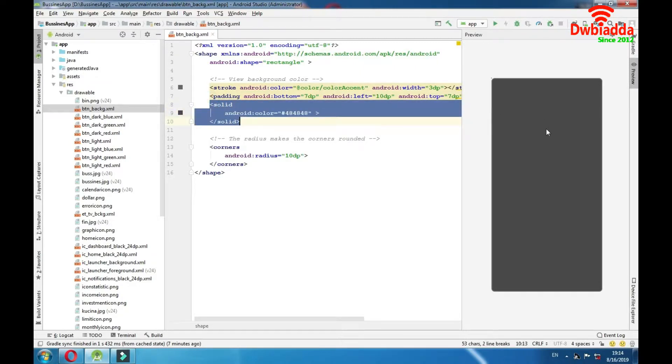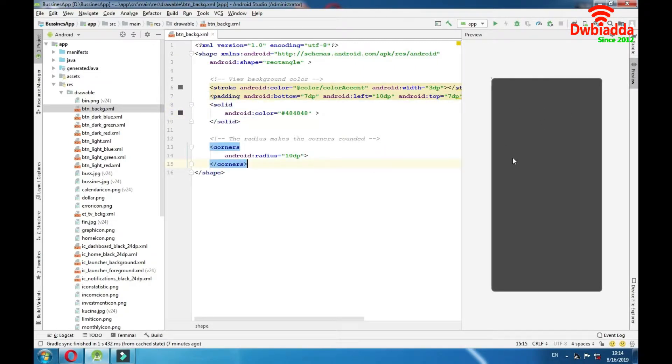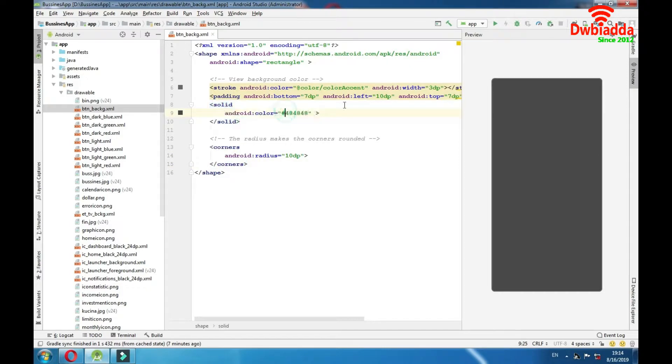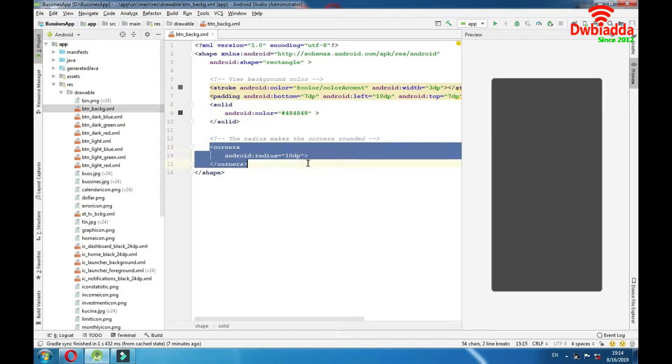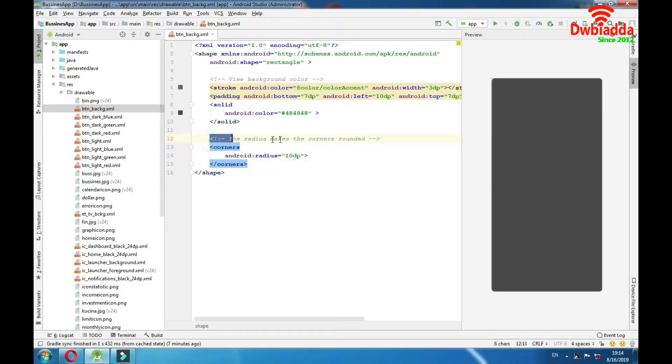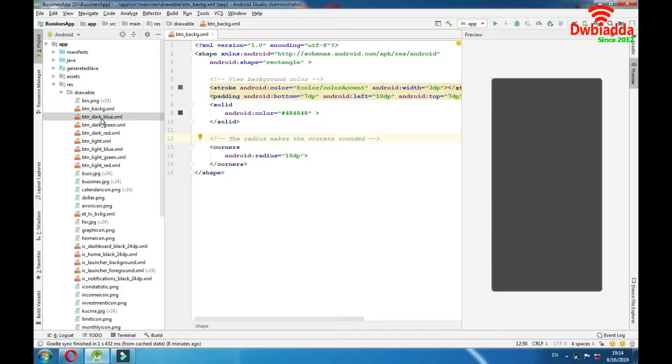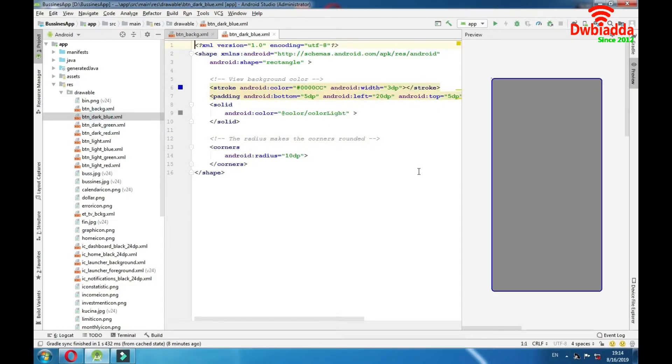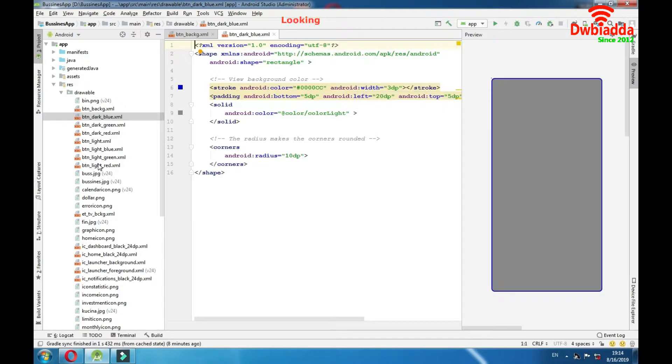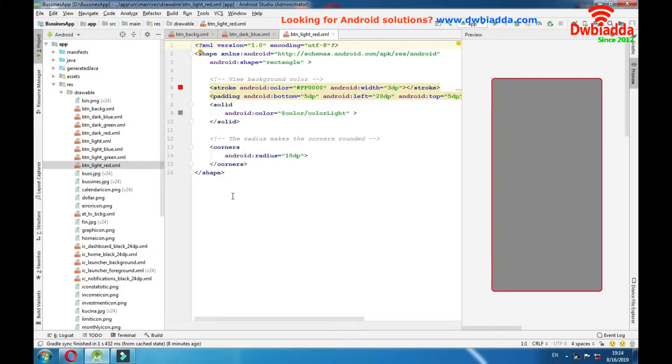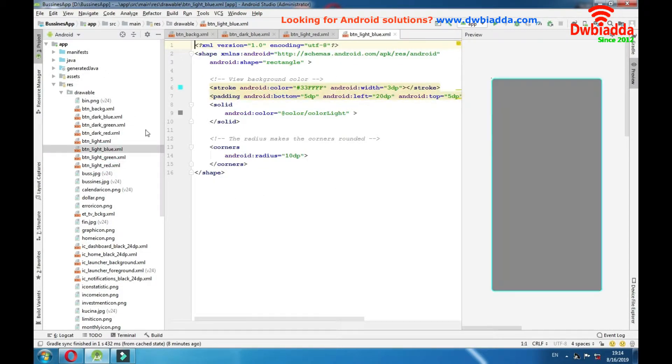We have color of this object, custom color. And then we have radius. And as you can see this comment here the radius makes the corners rounded. We have some variations of button background. As you can see we have different color of borders. And it's the same for all of these objects just the border color is different.